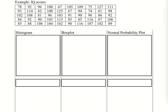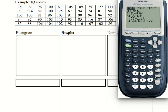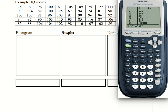Our next example is IQ scores. Just because these are IQ scores doesn't mean they must be normally distributed, because remember they're a sample — not all IQ scores created at a given time. So we have to do the same thing and put the data into our calculator. Press stats to get into the edit menu, press enter, and I put the second set of data in L2: 78, 92, 96, 100, 67, 105, 109, 75, 127, 111, 93, and continuing all the way down to 89, 102, 107. So L2 contains my IQ scores.